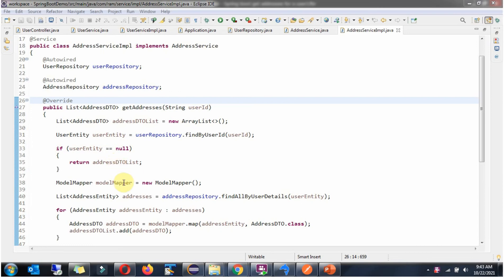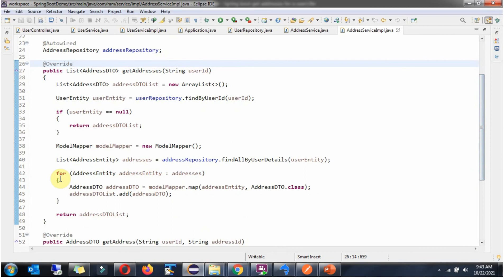If it is not null, I am creating a ModelMapper object, then calling the findAllByUserDetails method of the AddressRepository and passing the user entity. This method returns a list of AddressEntity objects related to the particular user. In this for loop, I am mapping each AddressEntity object to an AddressDTO object, adding it to the AddressDTO list, and returning the AddressDTO list to the controller layer.